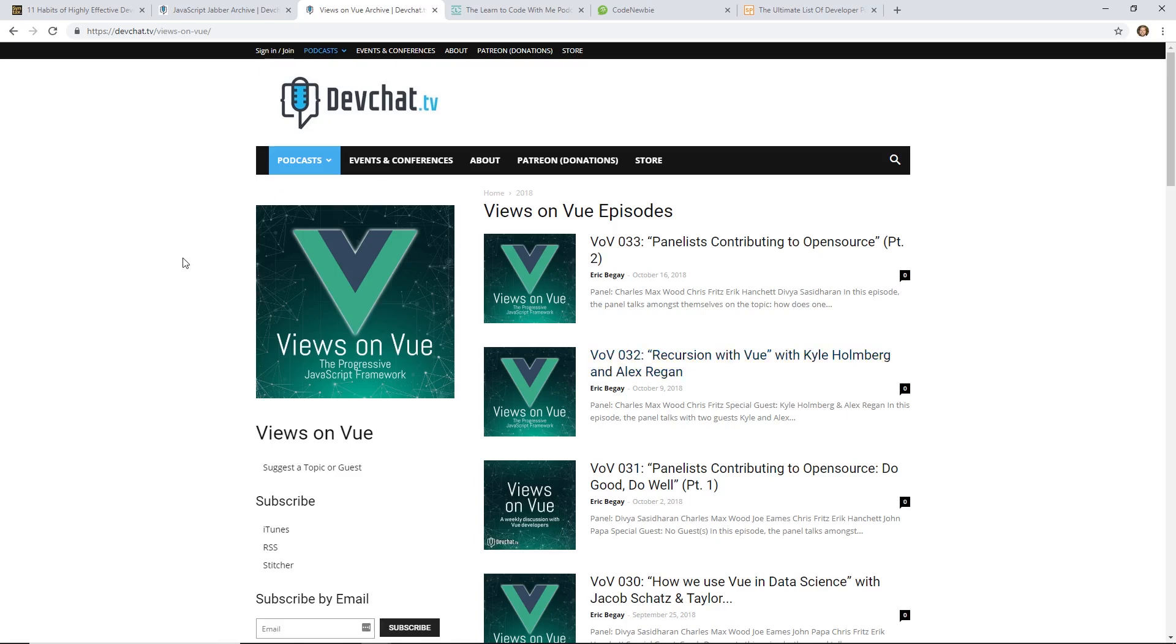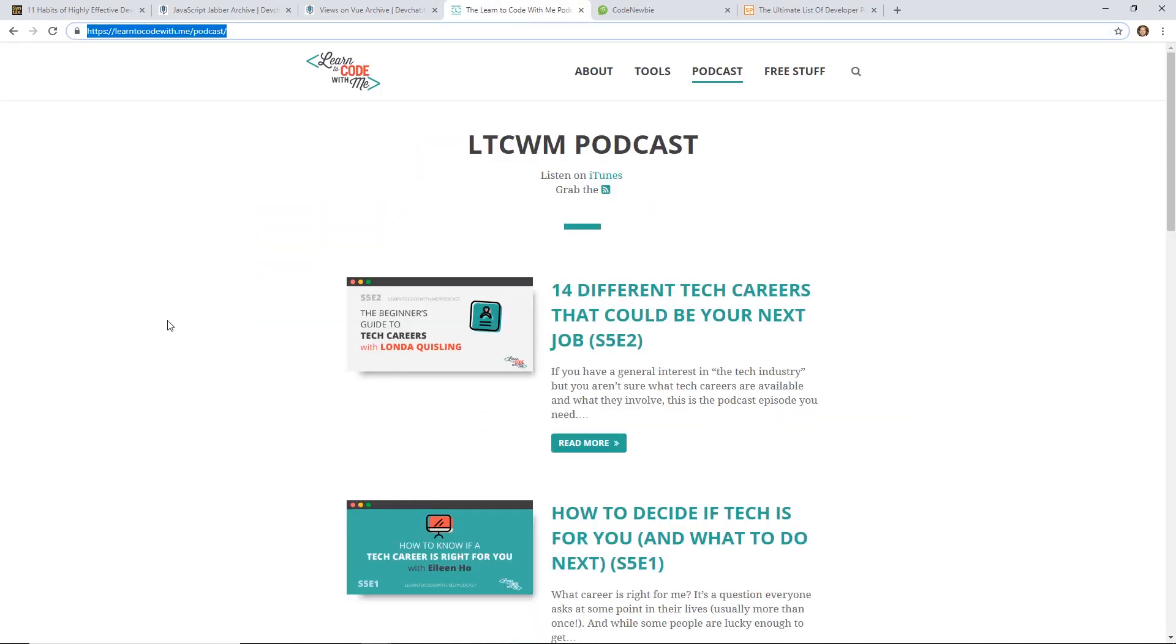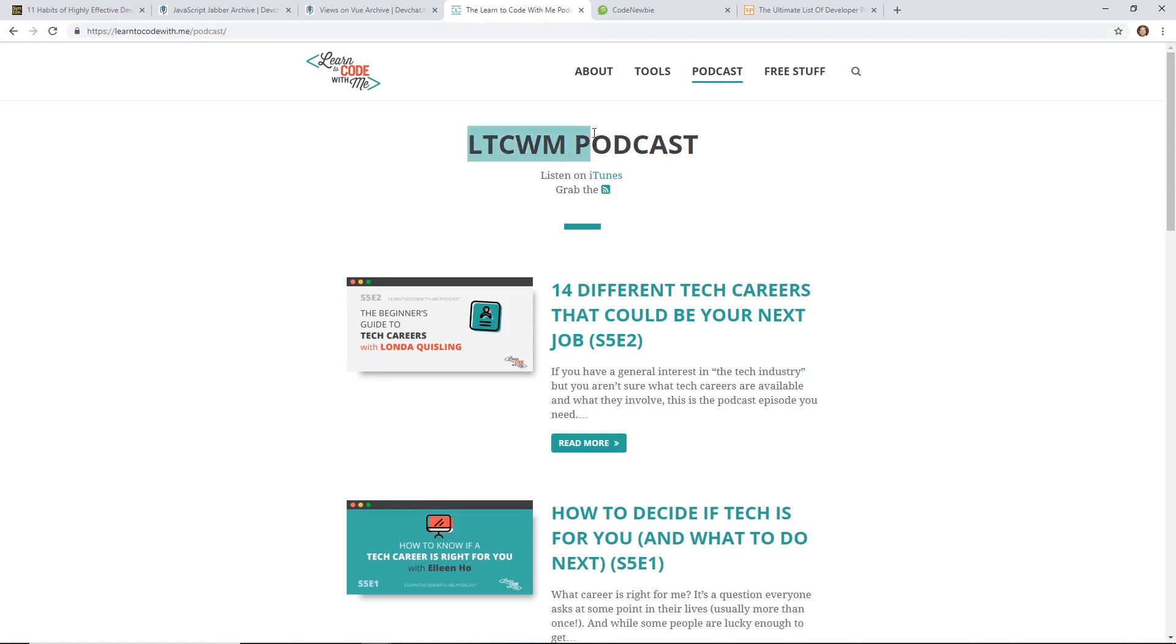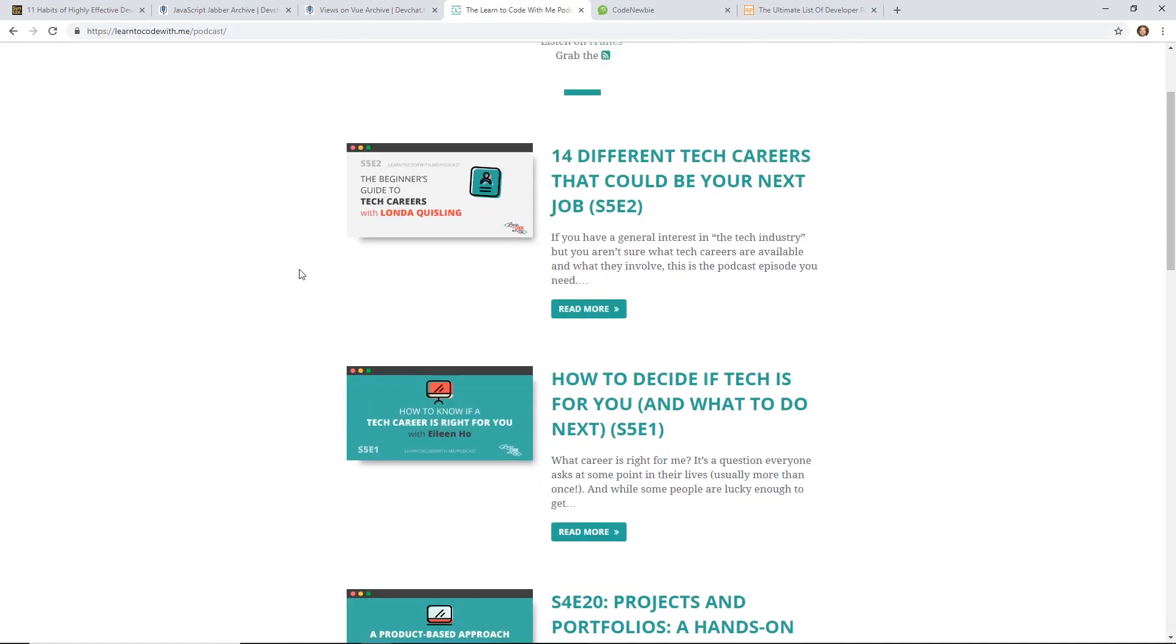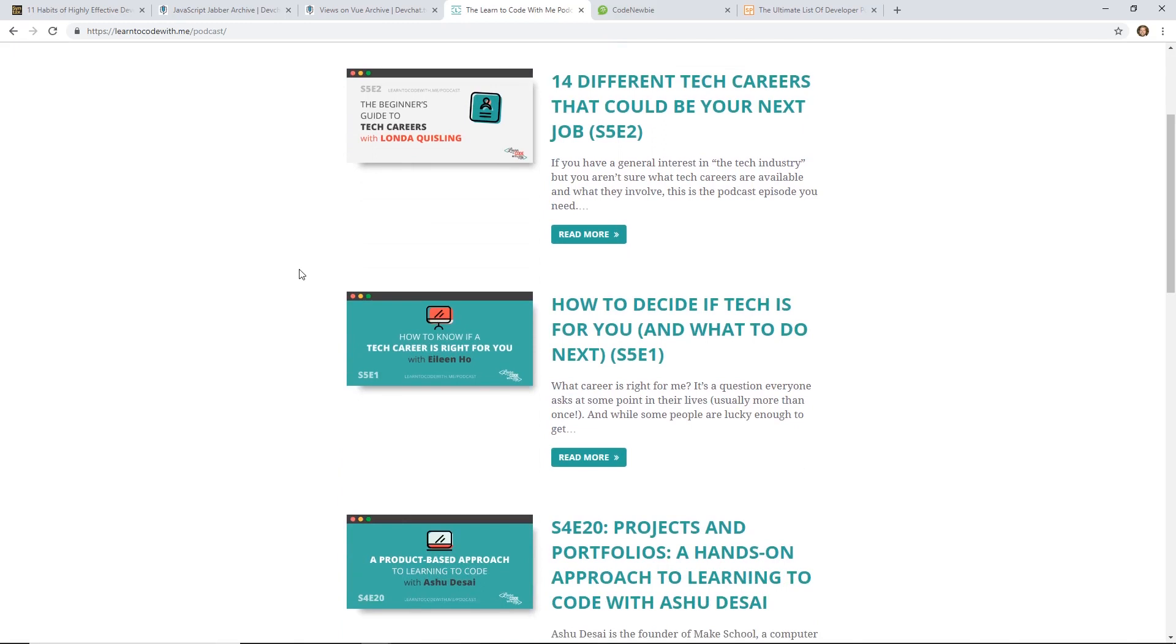I would highly recommend checking that out, Views on View. Like I said, all the links for these podcasts will be in the description below in a little gist. My friend Lauren runs this website, Learn to Code With Me, and she has a great podcast called LTCMW Podcast. It's basically Learn to Code With Me podcast. She's actually broken it up in seasons, and she's already on season five right now. Every season has a different theme.